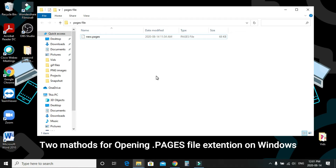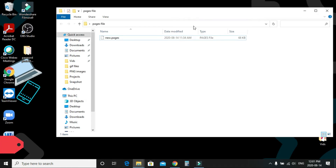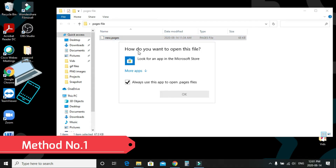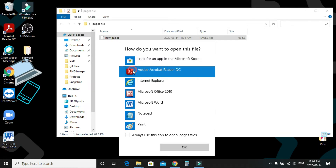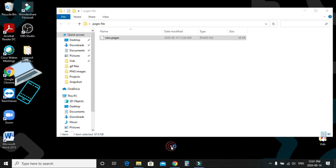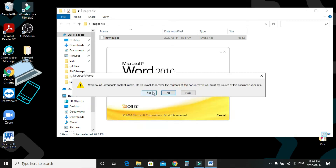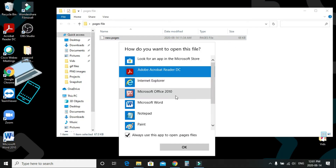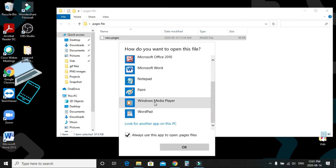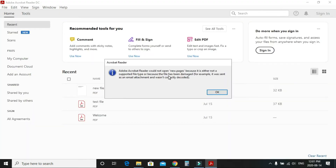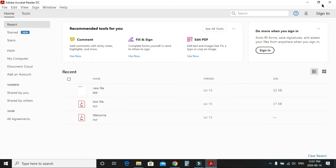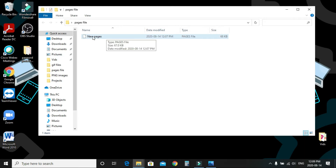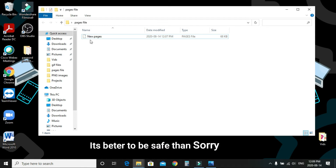Here I have a Pages file. If I try to open it with Microsoft Word, it won't open — it's blank. Even Adobe cannot open it. First, create a backup copy of your file in case something goes wrong, so you have another copy to work with.